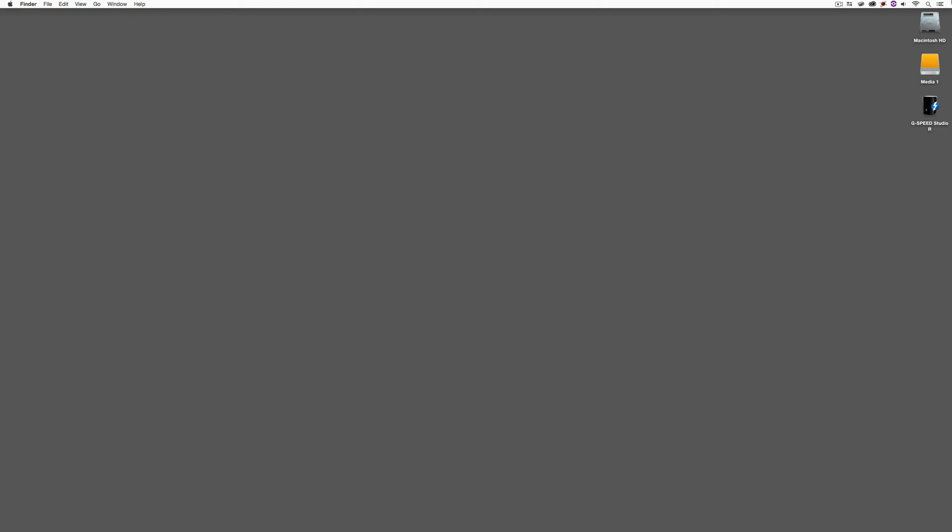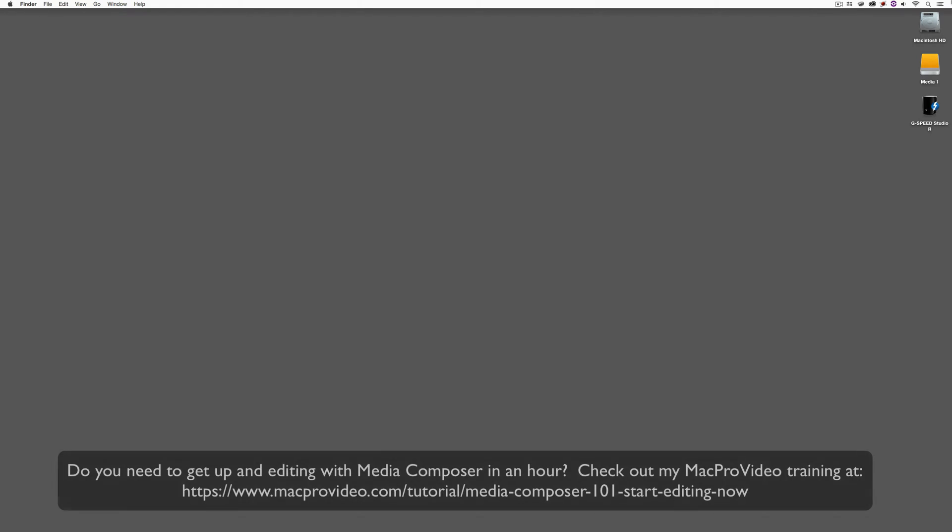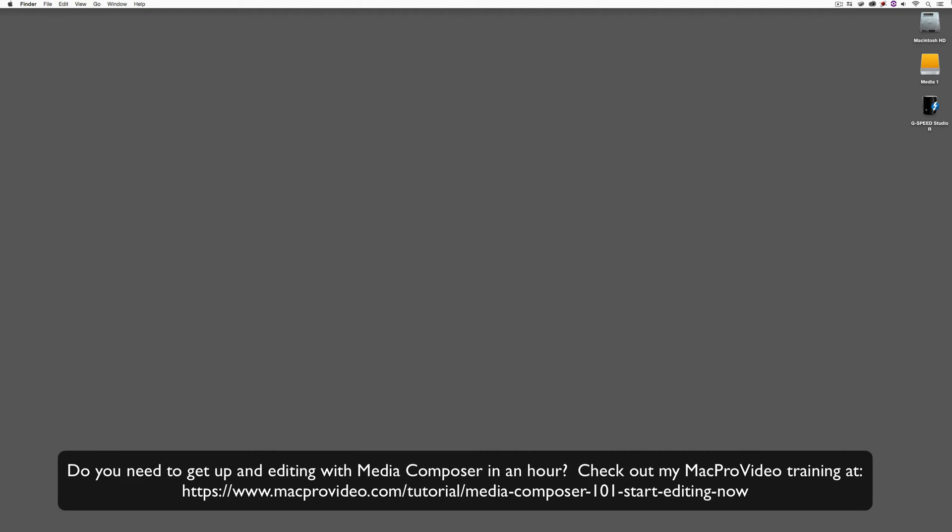Before we go on, I want to remind you that these tutorials are designed to take a very in-depth look at very specific aspects of editing inside of Avid Media Composer. But sometimes you just need to get the information and get yourself up and running lightning fast. If that's the case, head on over and check out my Mac Pro Video Training Series on Media Composer where Lesson 1 will get you up and running in about an hour.